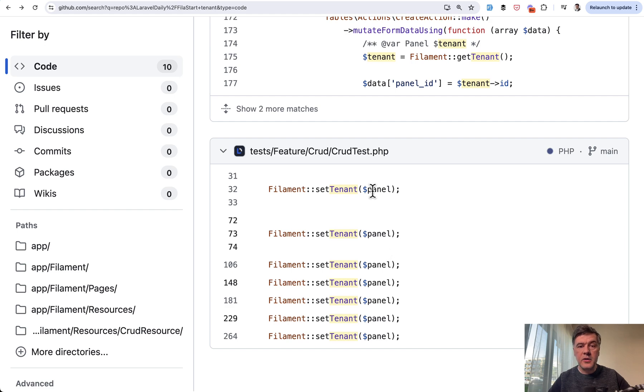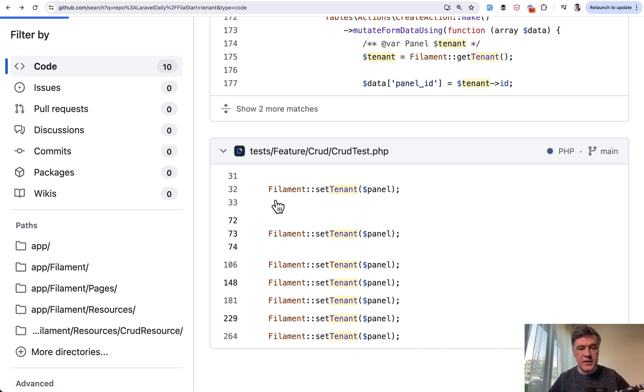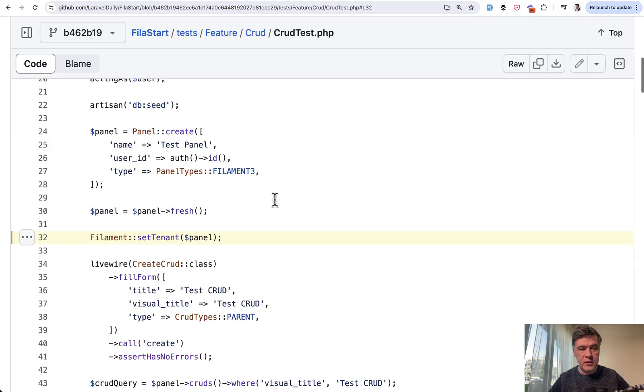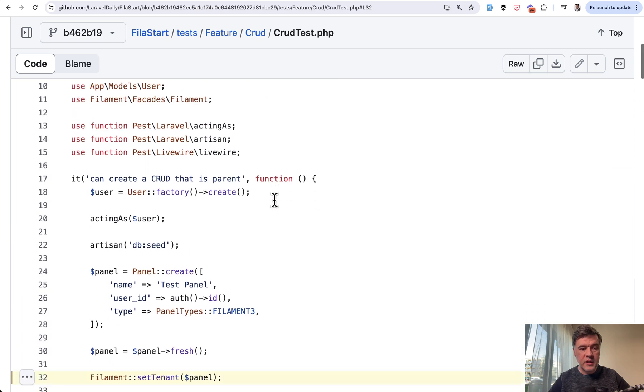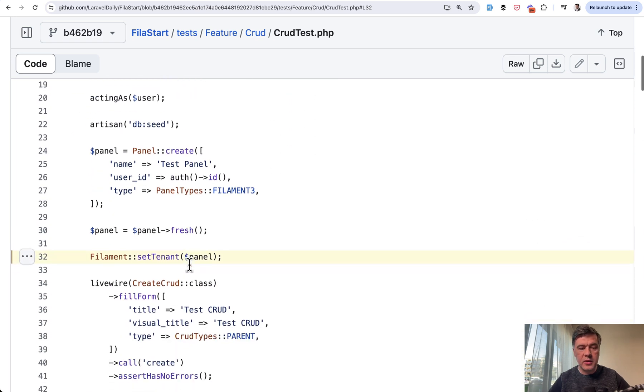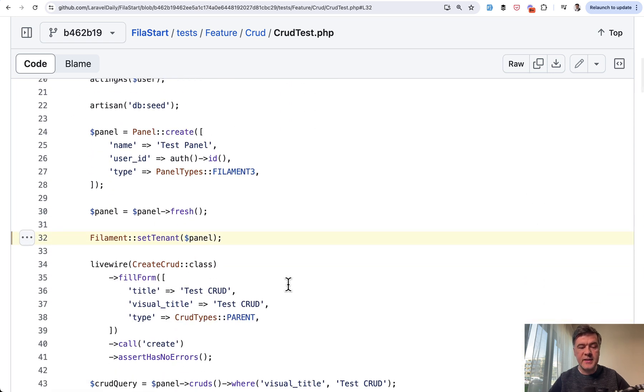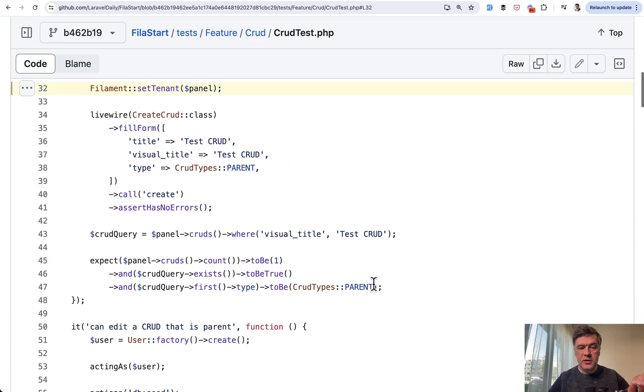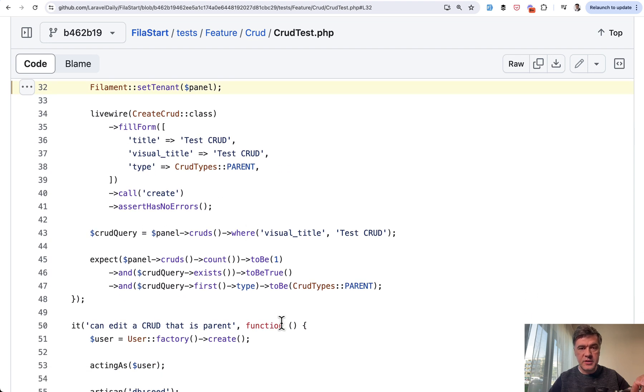Finally, in the automated tests in CRUD test, for example, with Livewire testing here can create a CRUD, we set the tenant for that specific test so that other operations in that test would be tenant aware.